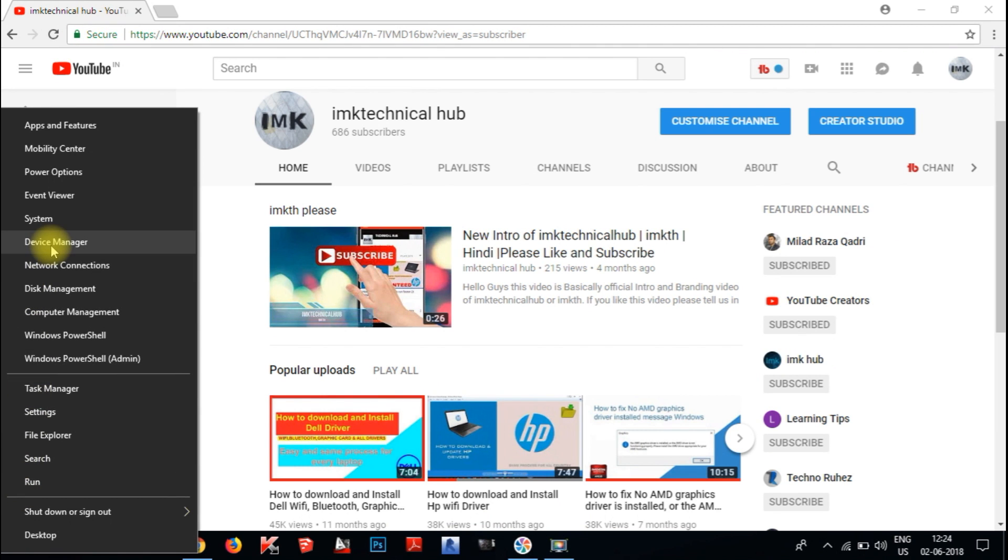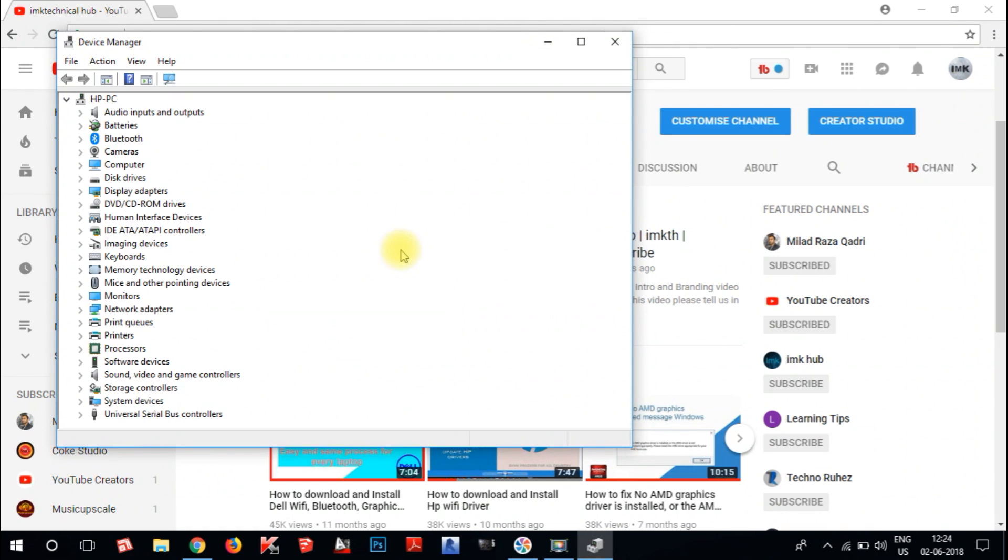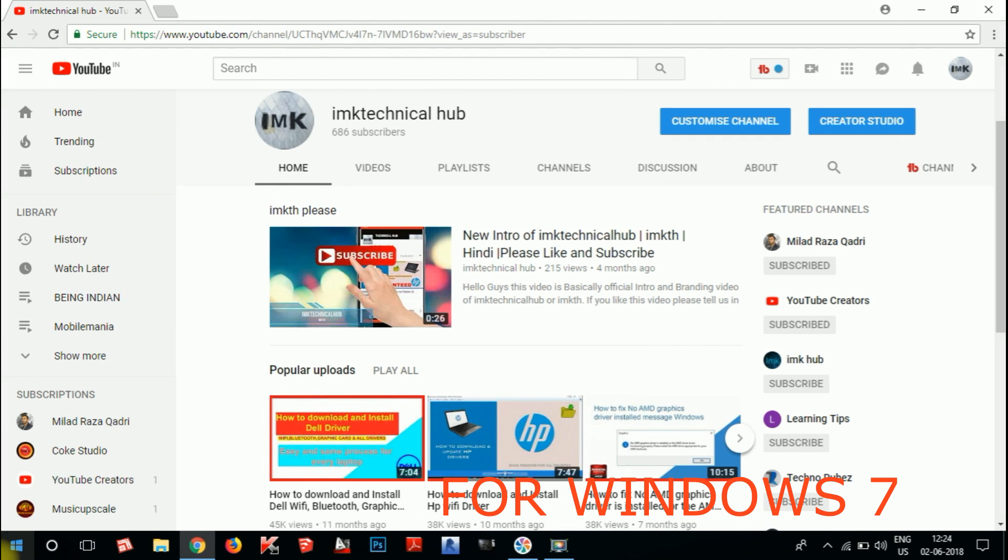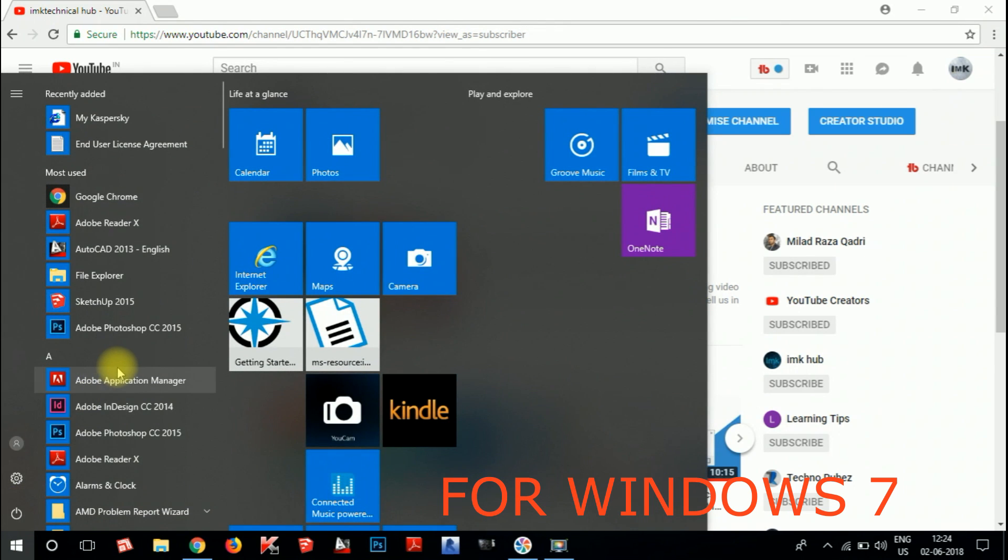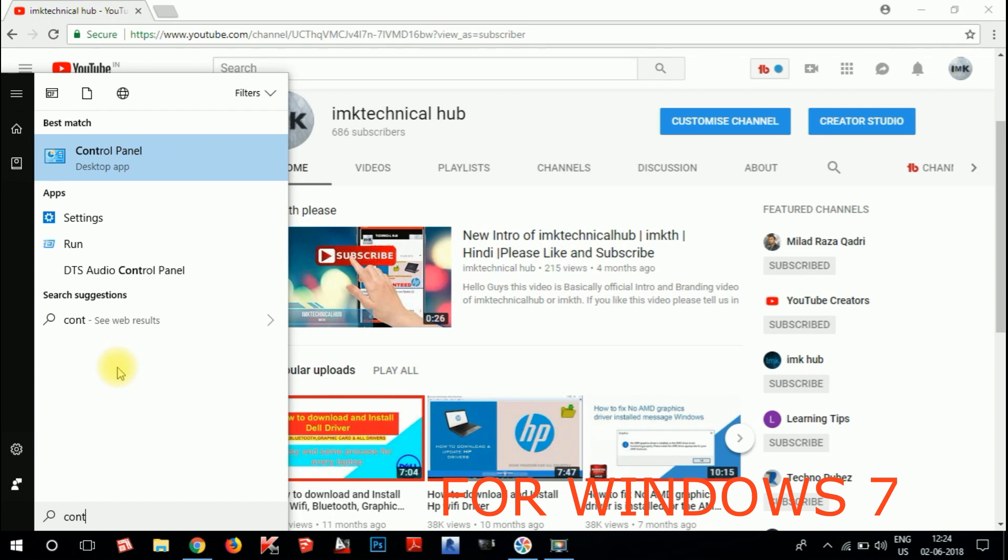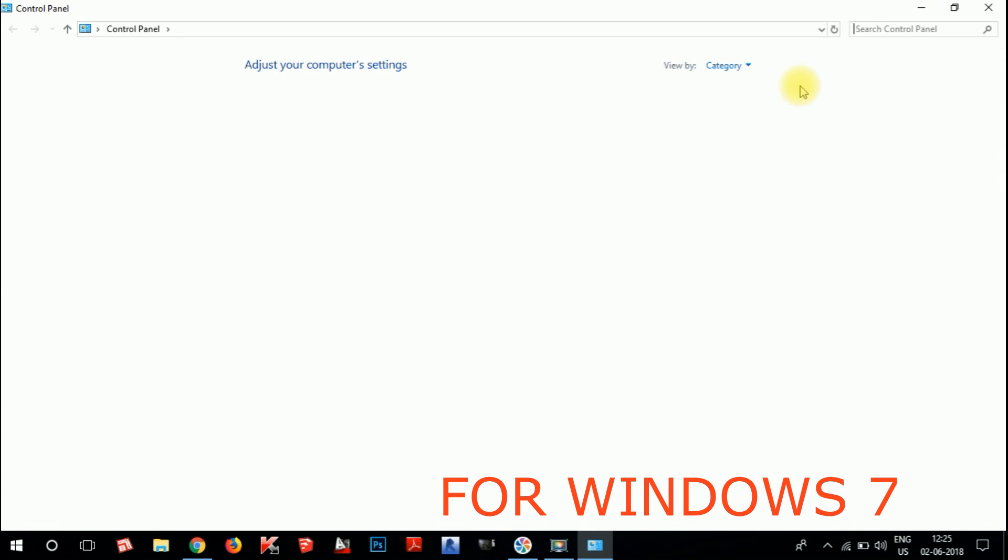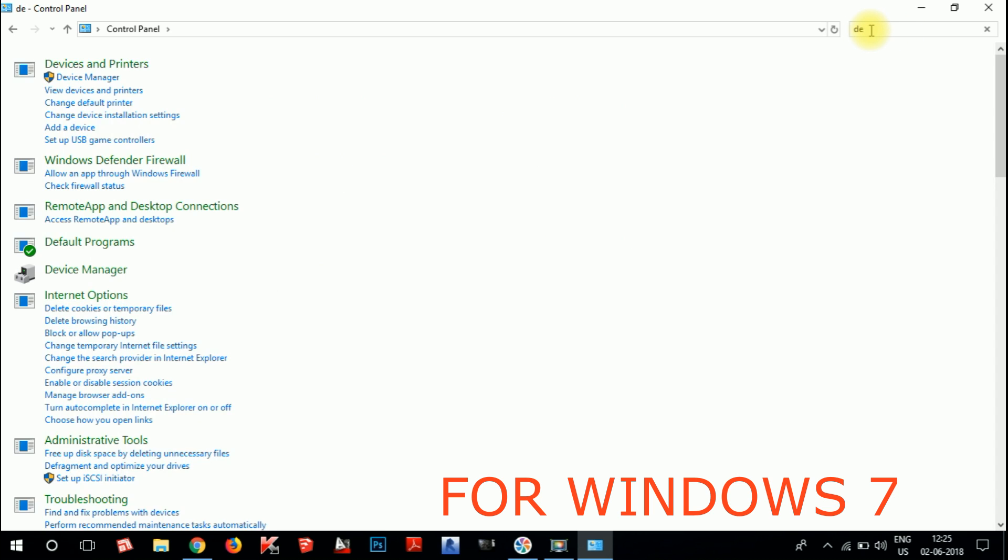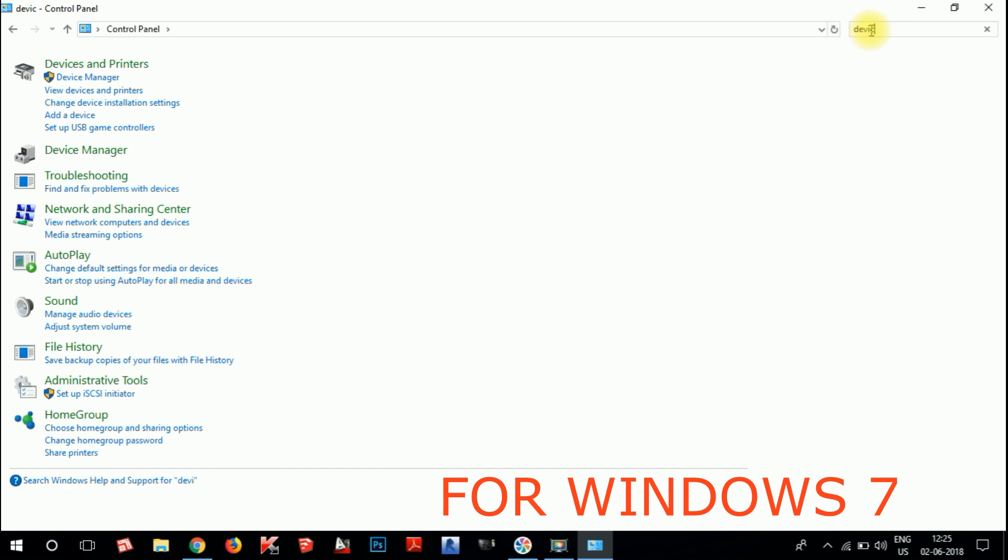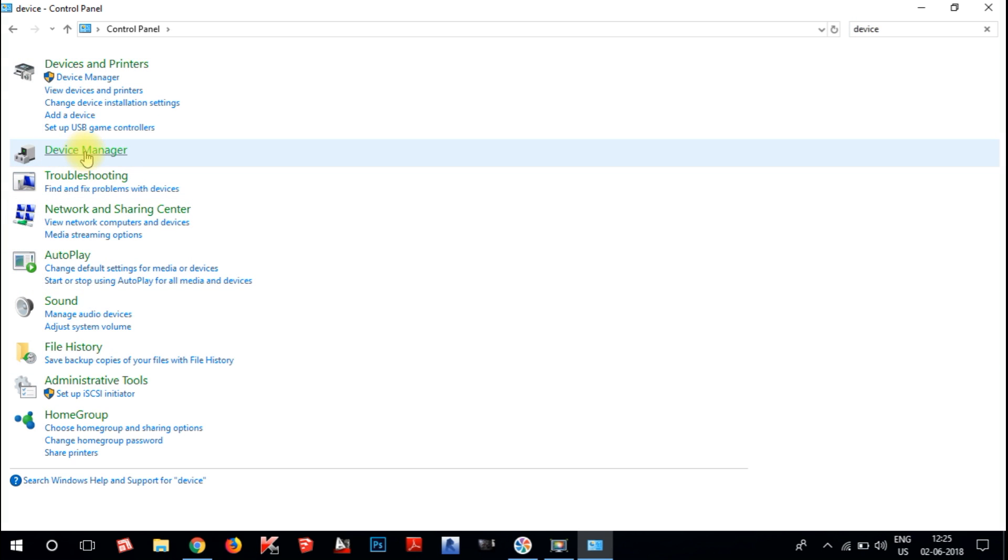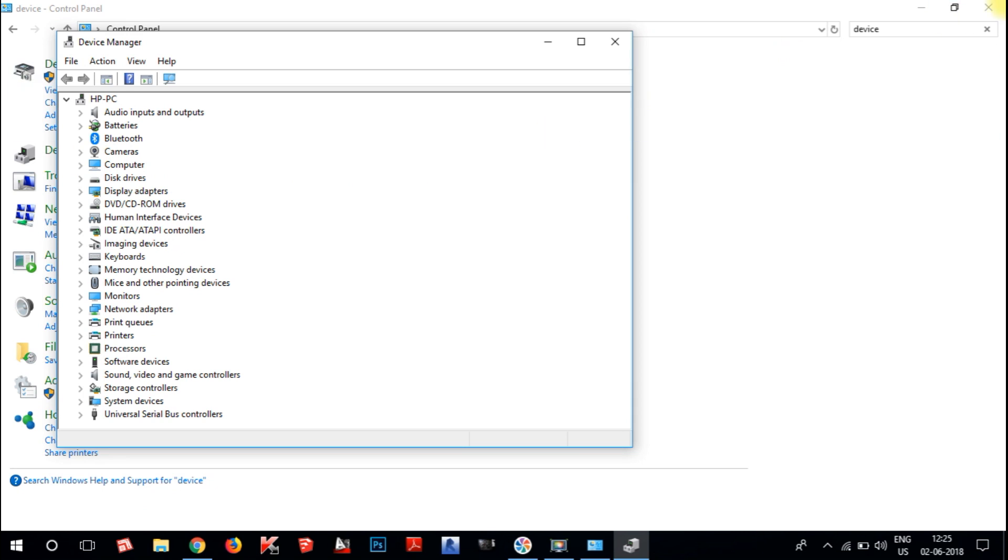If you are in Windows 7, you need to go to My Computer, then Control Panel, and search for Device Manager. You will enter the Device Manager.